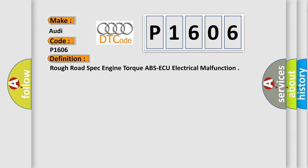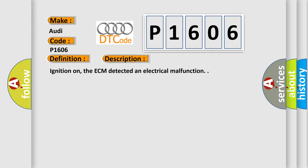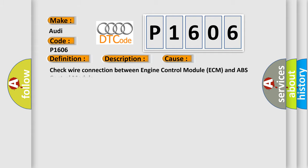And now this is a short description of this DTC code. Ignition on, the ECM detected an electrical malfunction. This diagnostic error occurs most often in these cases: check wire connection between engine control module ECM and ABS control module.